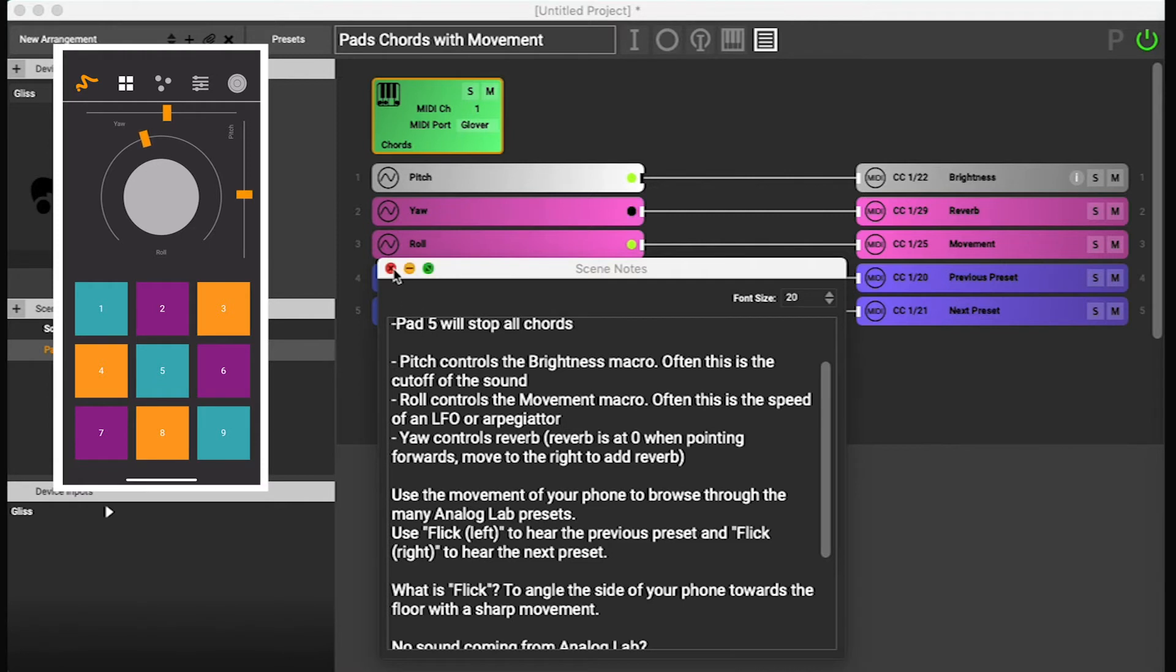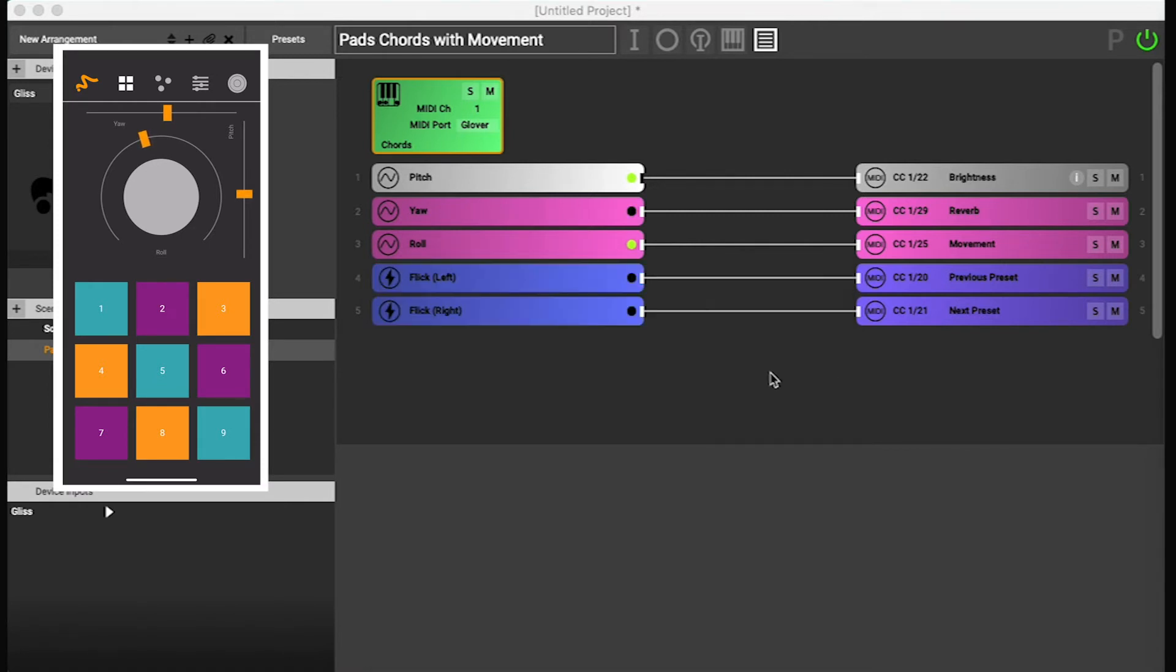So if I do a flick, which is kind of a sharp movement around the roll axis...